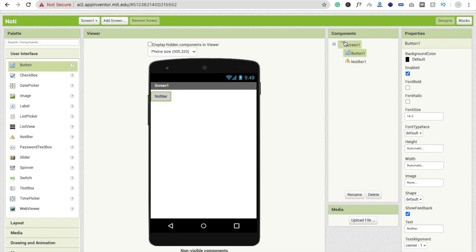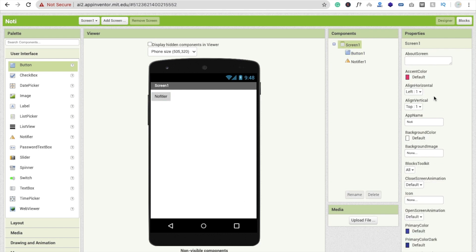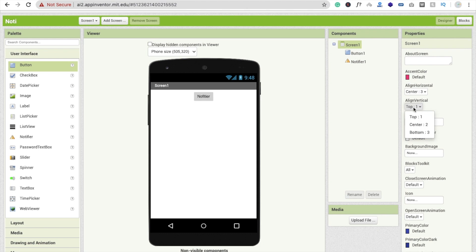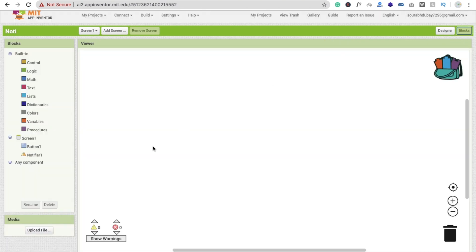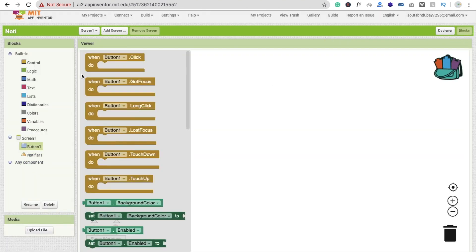I'm going to click on the screen and make the button centered horizontally and vertically. That's a very easy and simple app. Now I'm going to go to the Blocks section.